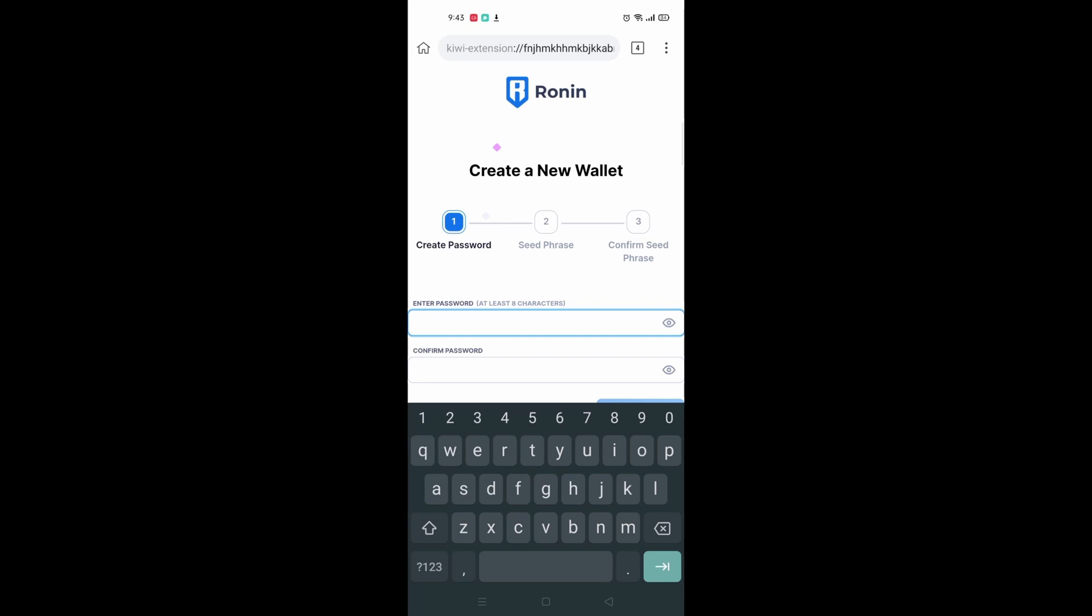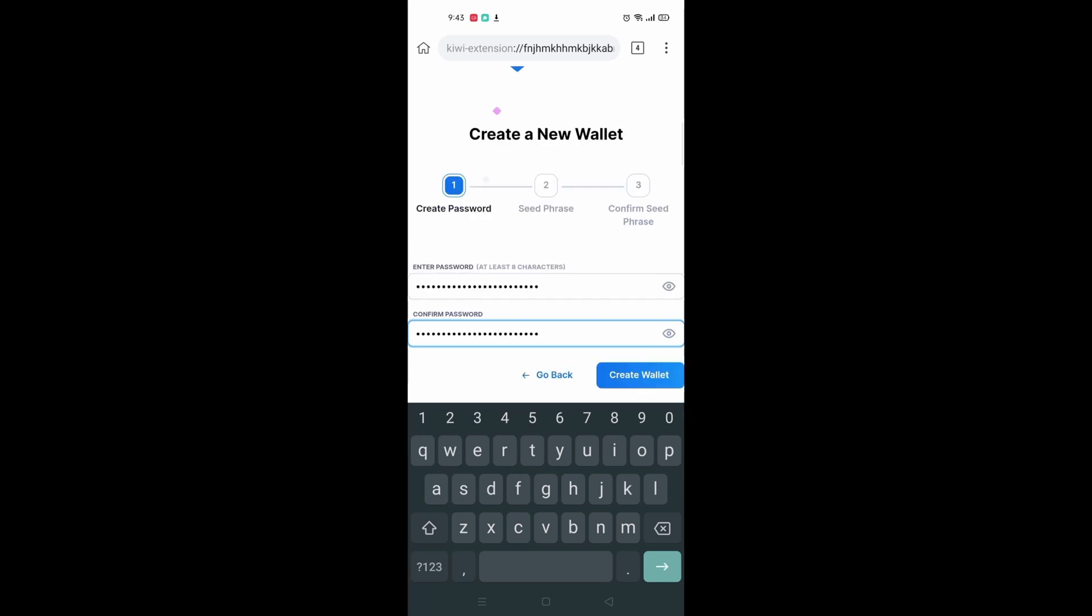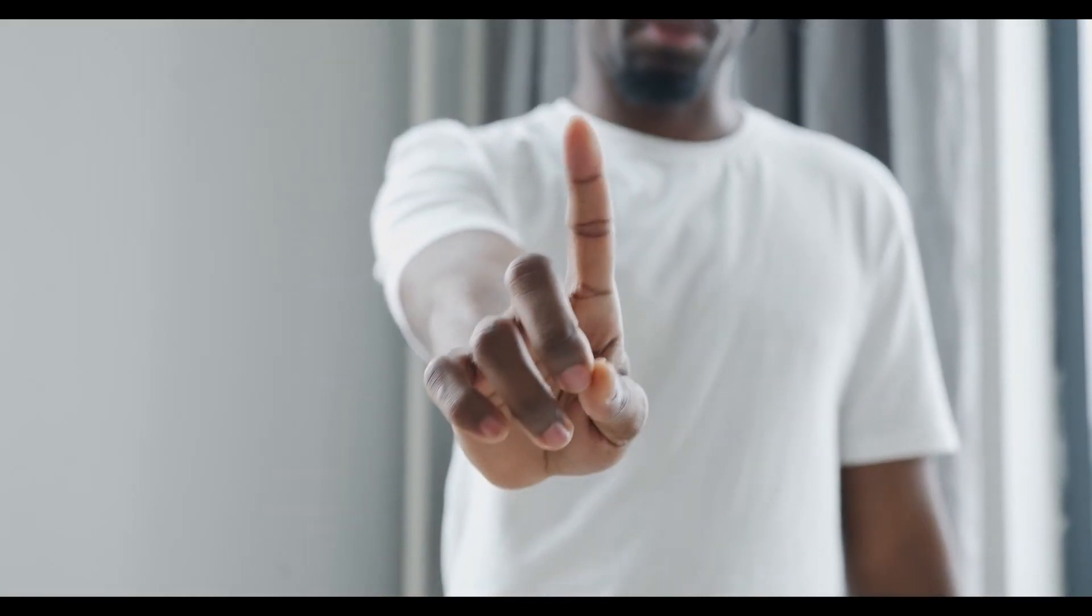Once you click I'm new, you will have to enter a password to set up your account. Enter the password that you like and that you can remember. Don't forget this.